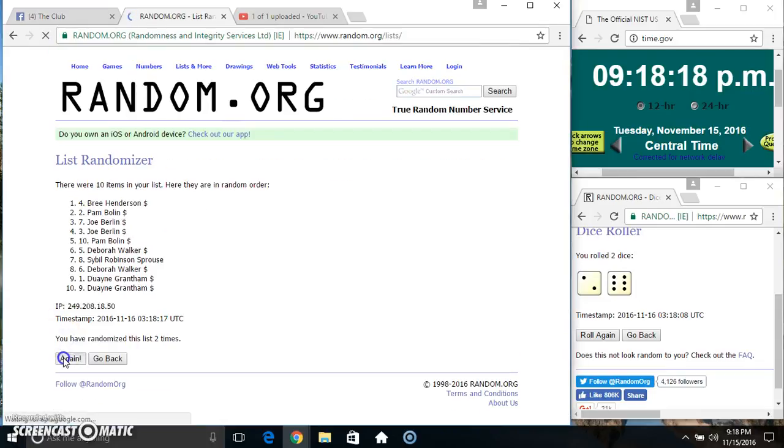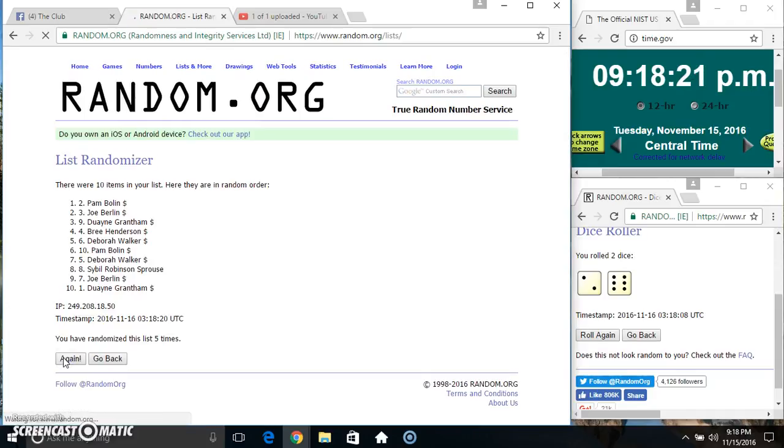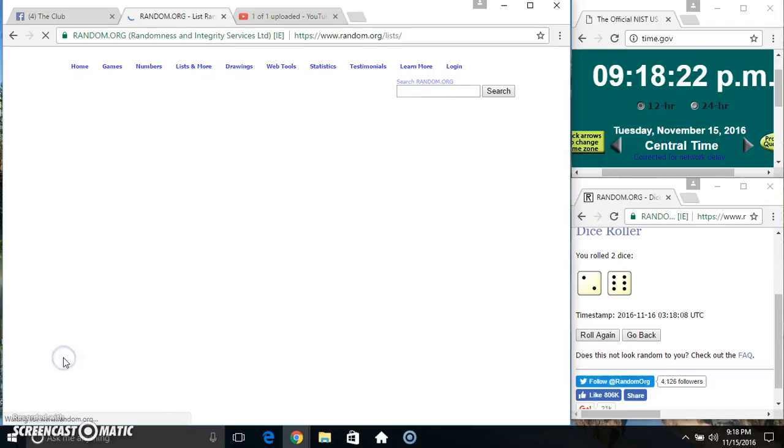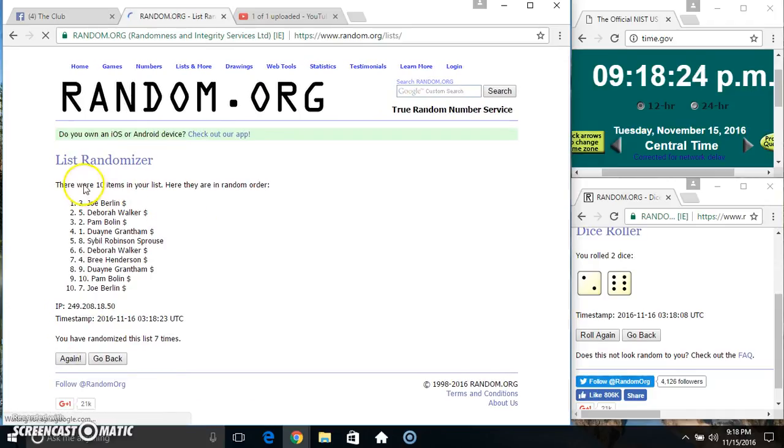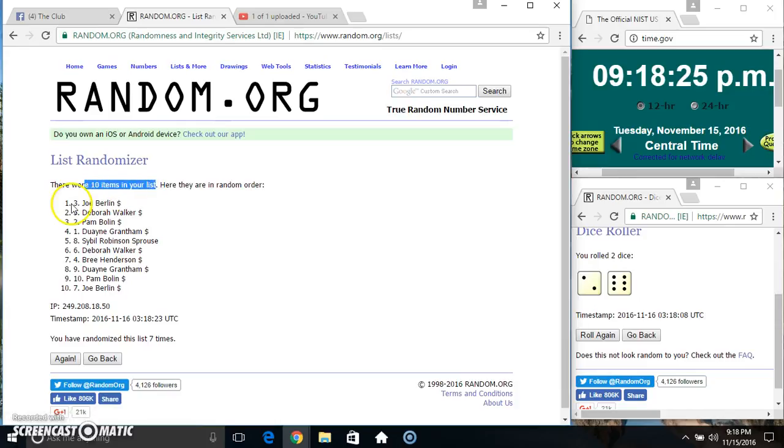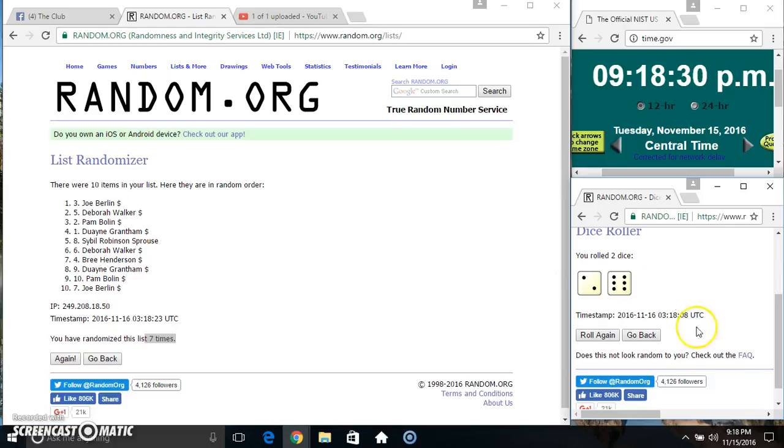Two, three, four, five, six, seven. Ten items on the list. Mr. Joe on top and bottom, randomize seven times, dice off for an eight.